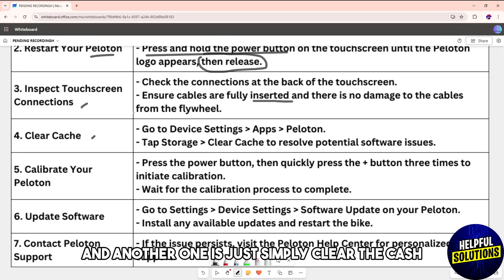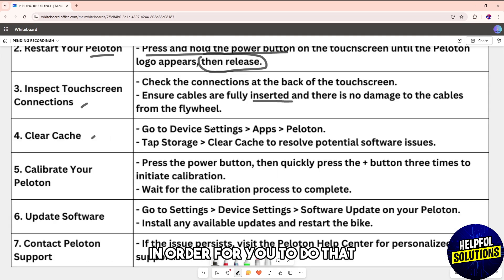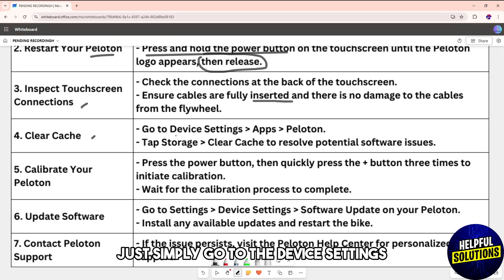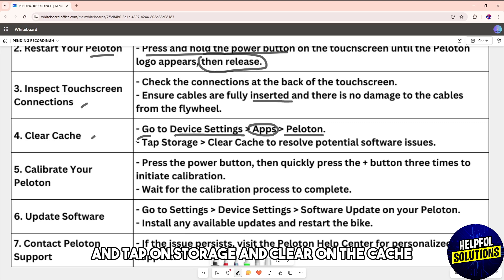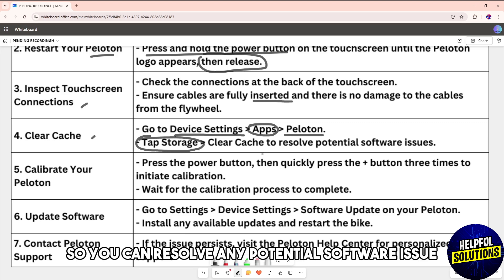Another one is clear the cache. To do that, go to device settings, go to apps, go to Peloton, and tap on storage and clear cache to resolve any potential software issue.